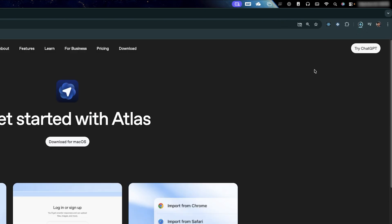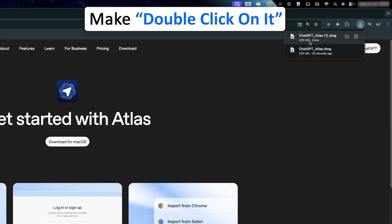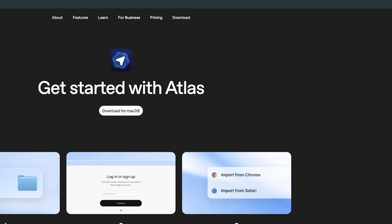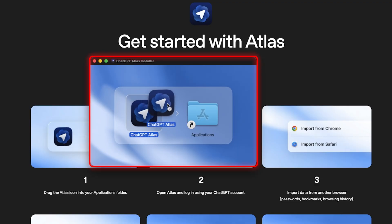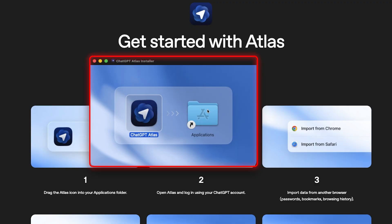Now let's simply make a double click on it and you need to now move this from here to application and that's it. So that's how you can install ChatGPT Atlas to your system.